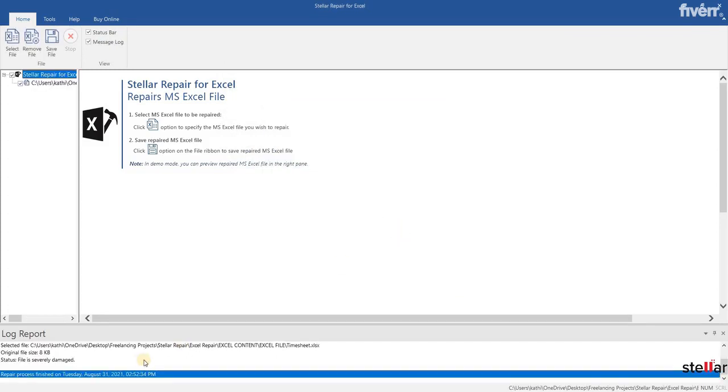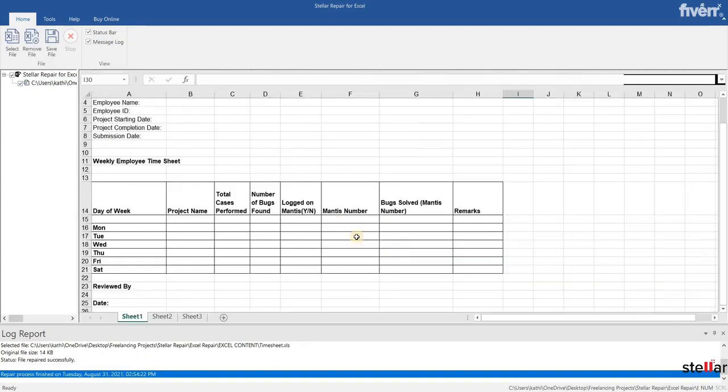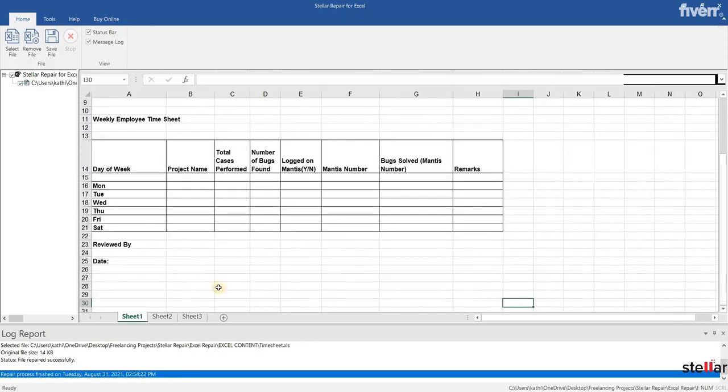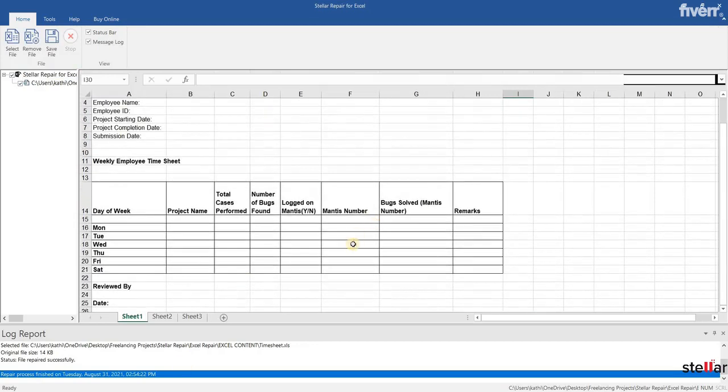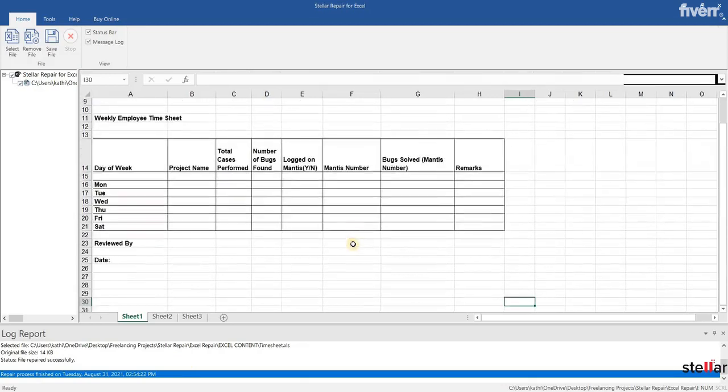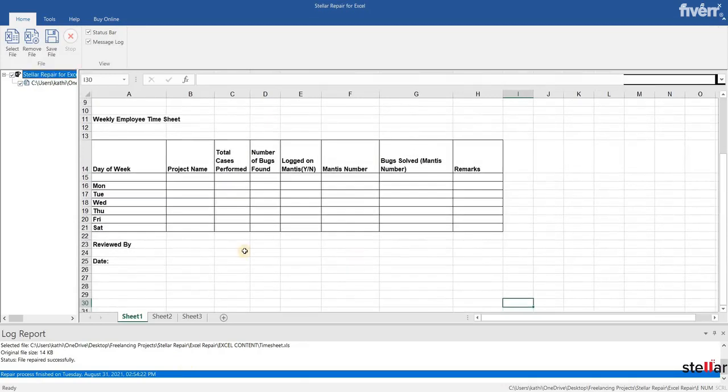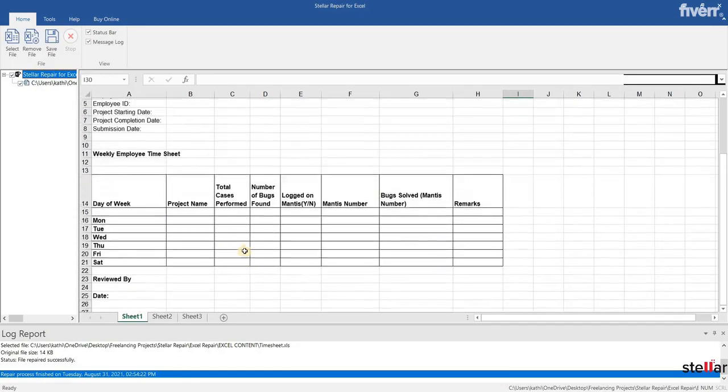This message confirms that the repair process completed successfully. It displays a preview of recoverable data in the repaired file. As you can see, the file data can be viewed and is in a readable form.